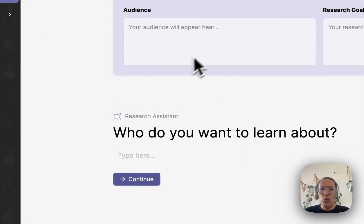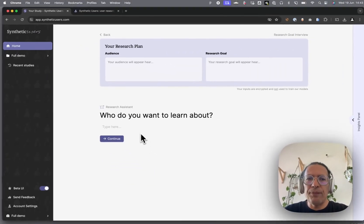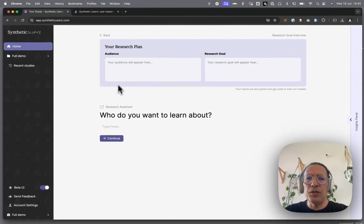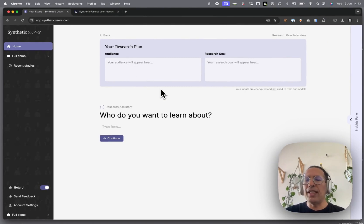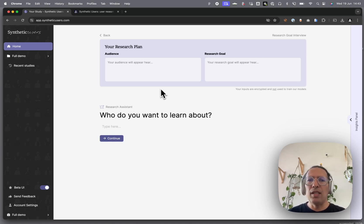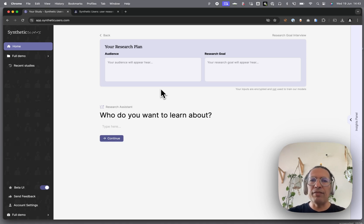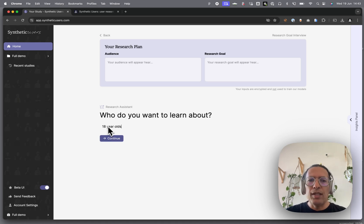We have a research assistant that helps you fill your research plan. We want to get some granularity in here because that will mean the output will be a little bit more precise. Otherwise, we stay very high level. If you were to put 18-year-olds, it will inevitably ask you, 'Can you give me a little bit more?'